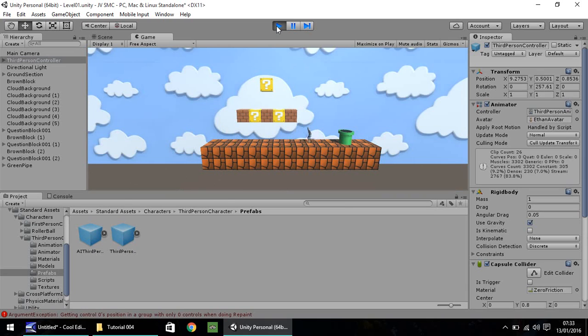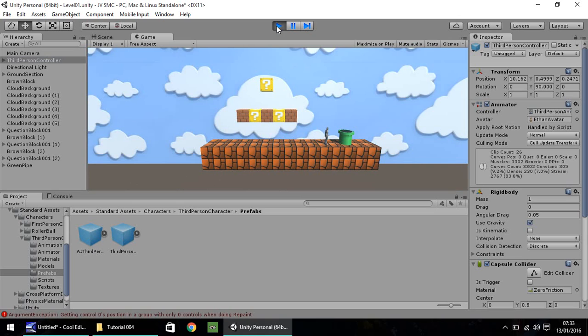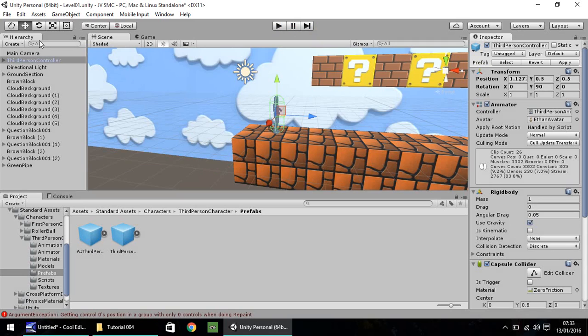So notice that the camera doesn't actually follow us. Even though there is a camera, it isn't following us. We need to write a script which allows the camera to understand who we are and what we want it to do. So let's get into that, shall we? Press play again to stop the game.